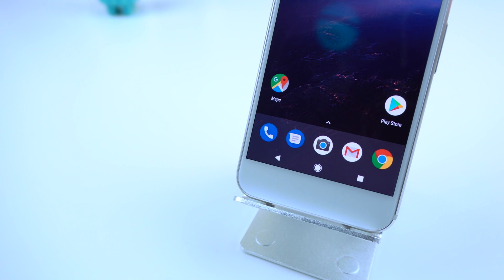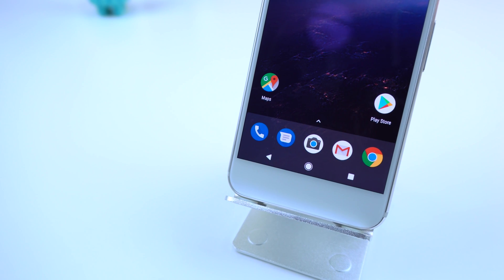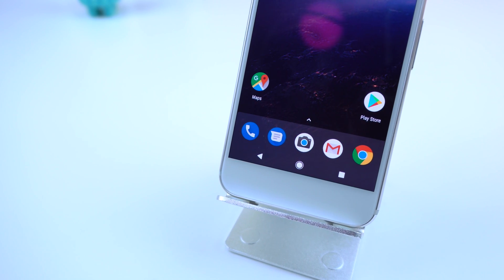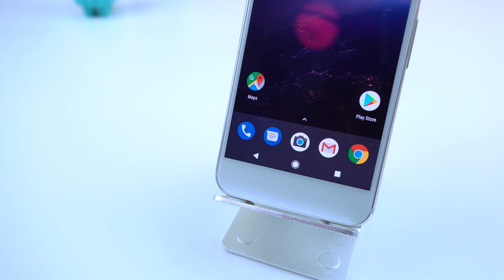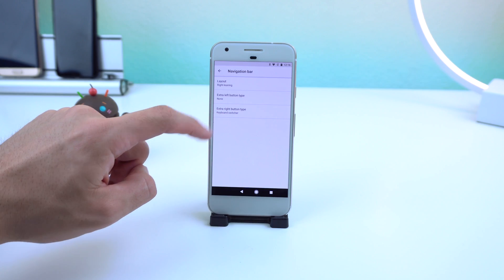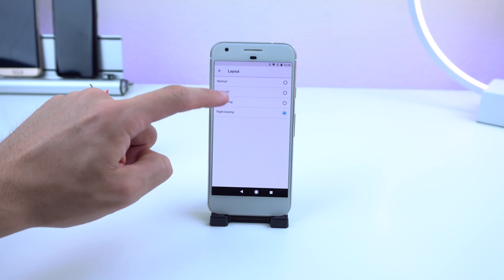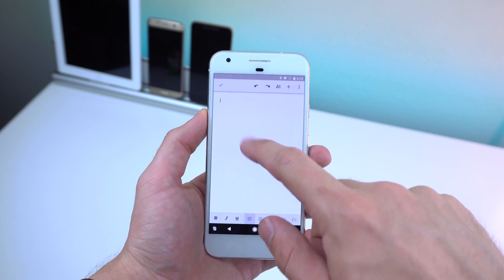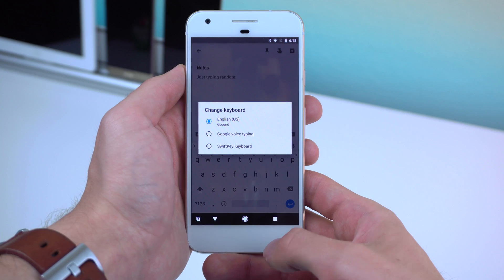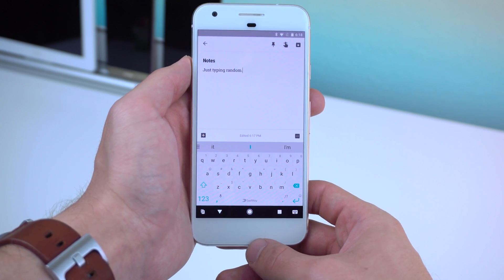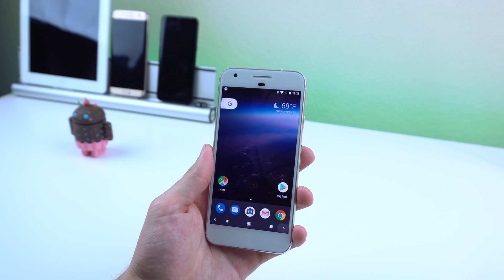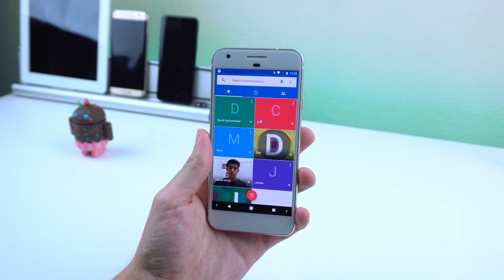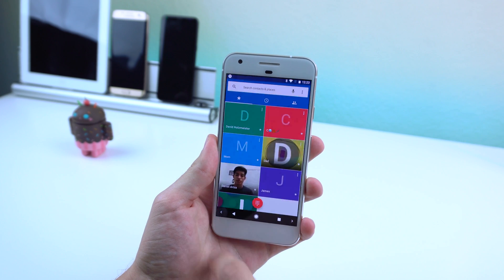The last huge change is that you can now customize the navigation bar to change the layout of the keys and add in new ones. Options include compact, which squeezes the buttons together, right-leaning and left-leaning for an ease of one-handed use, clipboard to drag and paste text into certain text fields, keyboard switcher to switch between keyboards when you're typing, and the most exciting one is Keycode, which adds two extra buttons with a wide variety of functionality.